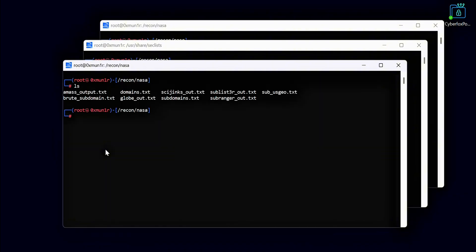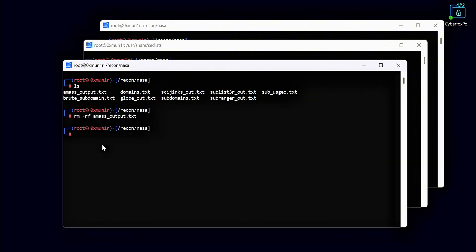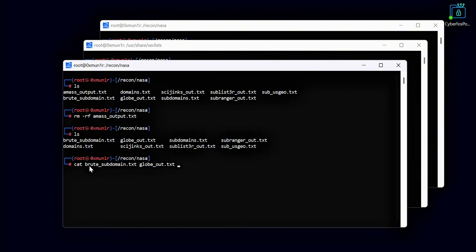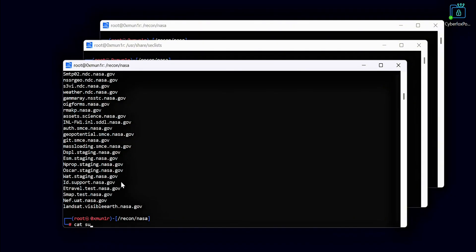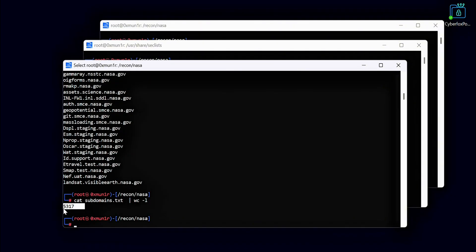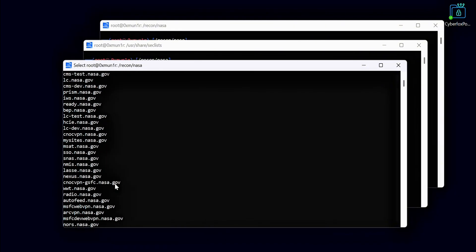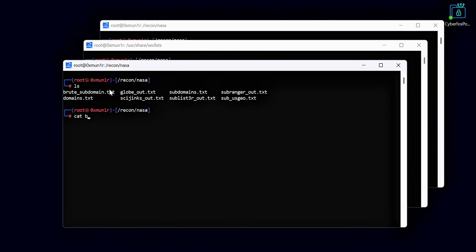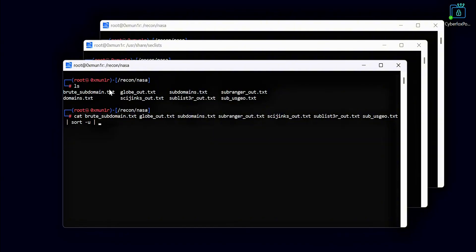Now we have many files containing our collected subdomains. Some of these files have common subdomains that are repeated across different lists. To keep our recon organized and easy to use, we will now filter out the duplicates and combine everything into a single file. We will use the Anew tool to filter out the common subdomains and create a single file with unique entries. You can also use the sort command with the unique flag to get the same result. Both methods will give us a clean, organized list of subdomains.